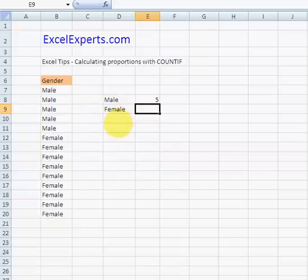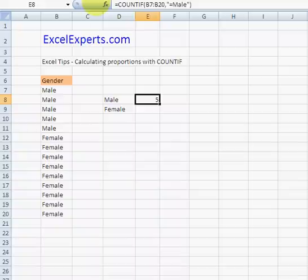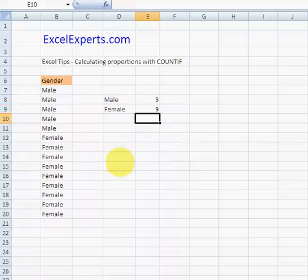So that returns 5. So I can go here, copy that function, paste it. And we've got 5 males, 9 females.